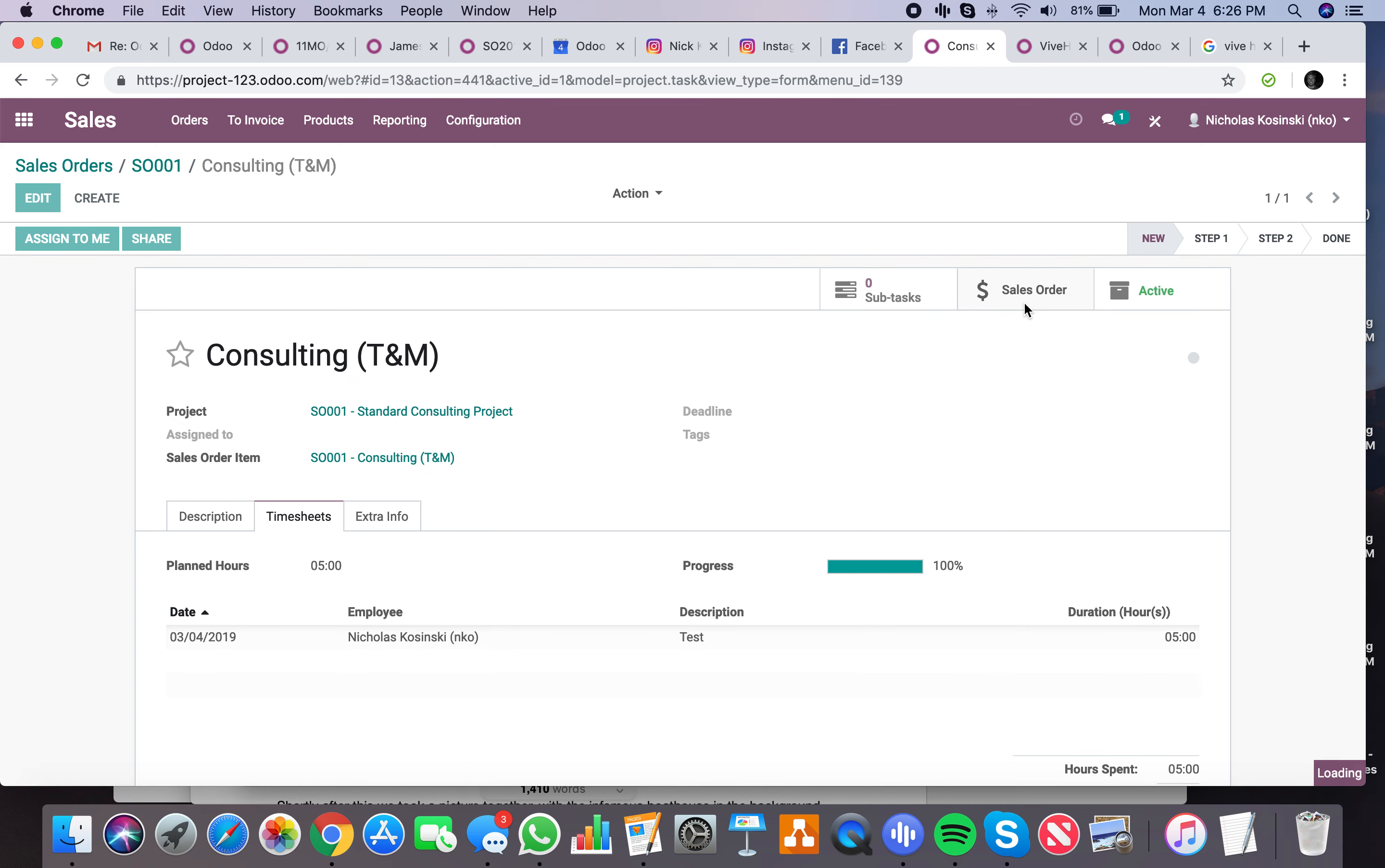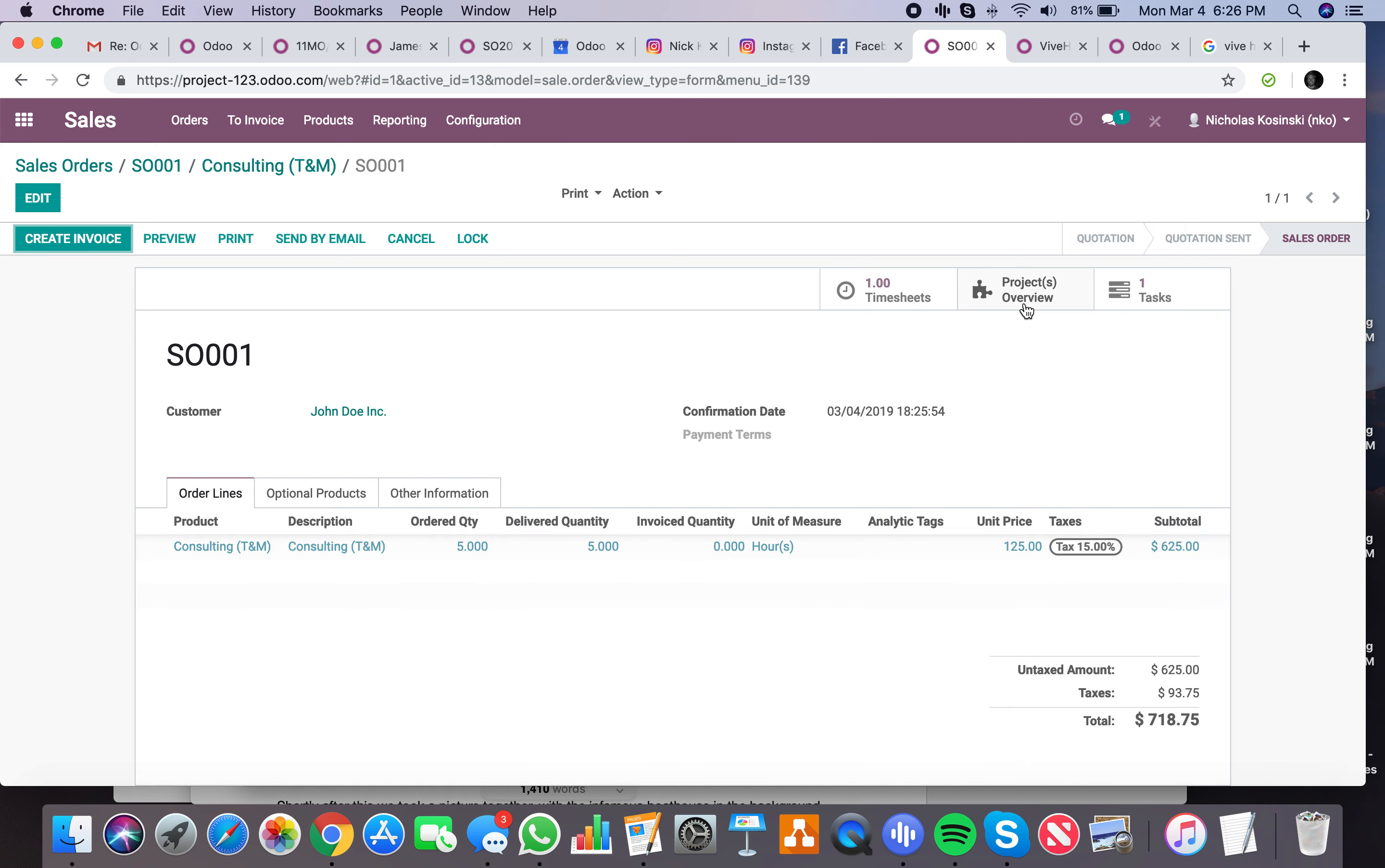And if I go back to the sale order, you'll see the integration here. Ordered quantity five, now delivered quantity equals five. And you'll see the timesheet entry here.